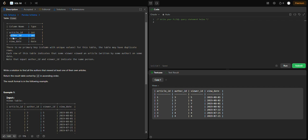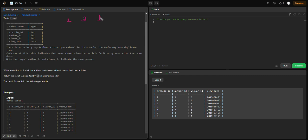So if an author has an article, and that author's ID appears as the viewer_id for that article, we need to identify which authors viewed their own articles.